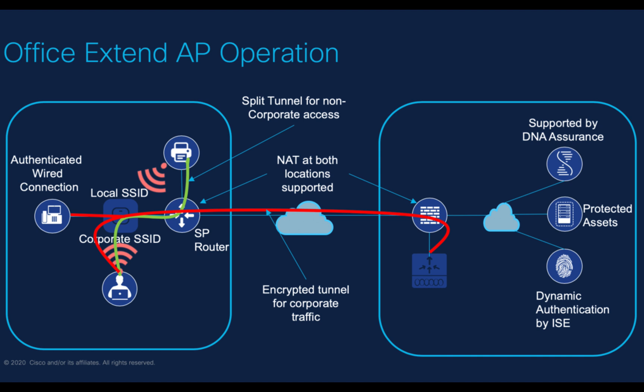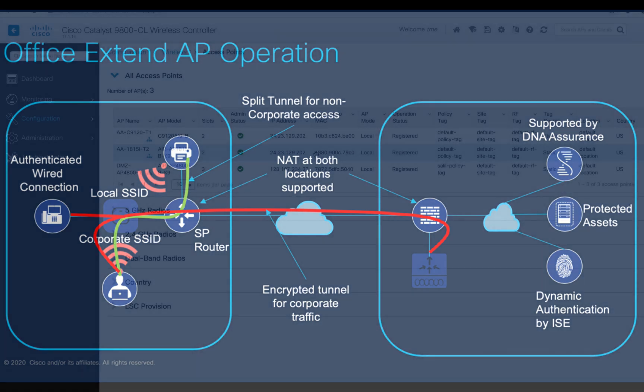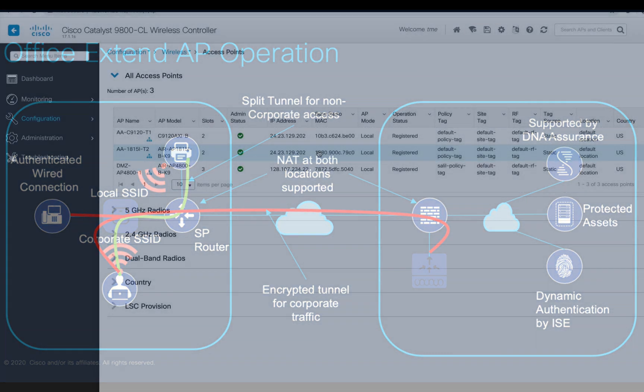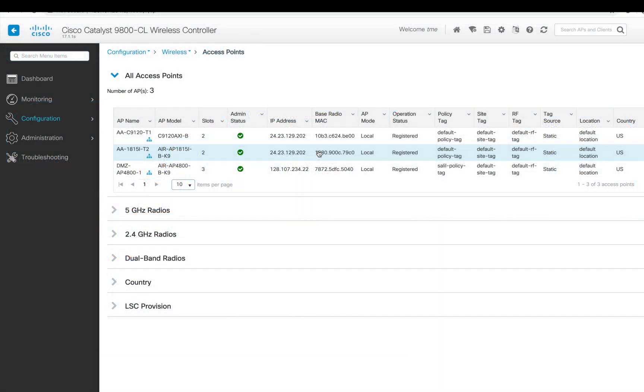Keep in mind, to support this OEAP feature, all C9800 controllers support it besides the C9800 public cloud version. Having said that, all Wave 1 802.11ac, Wave 2 802.11ac, and 802.11ax access points are supported. So let's start the OEAP configuration, and then later we'll configure the NAT as well.